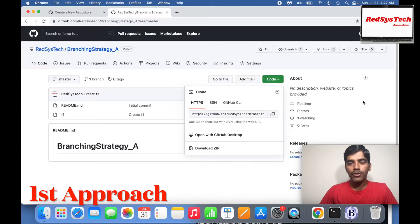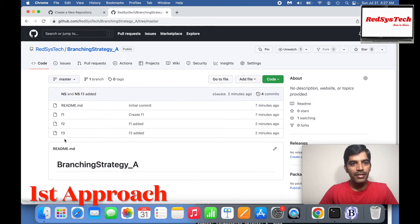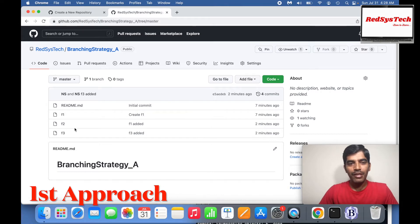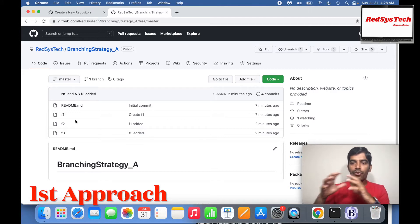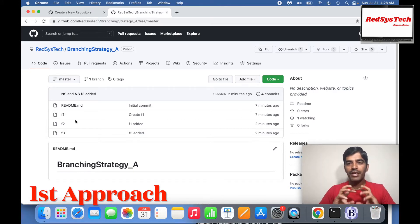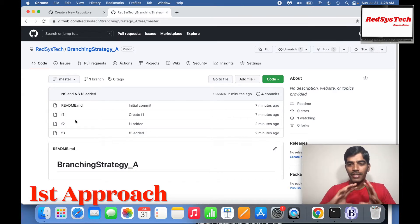Now if I go to our remote repository and refresh the page, you can see F2 and F3 have been pushed — just two minutes ago from our local repo. So what we've seen here is: we had a remote repository, cloned it to developer one's machine, added F2 and F3 files, and pushed them to the remote repository. This is how it works.